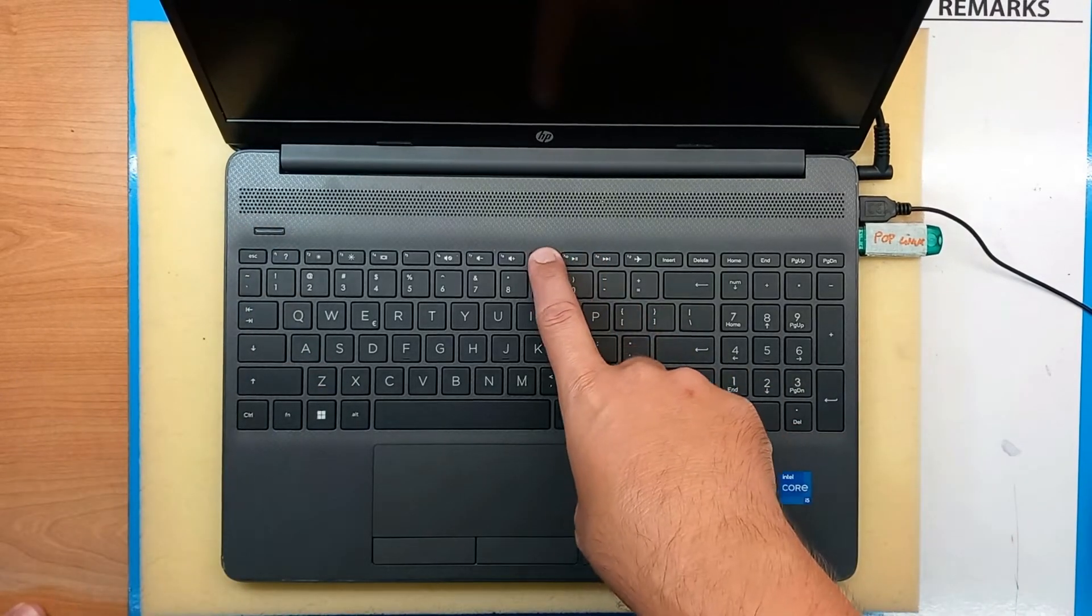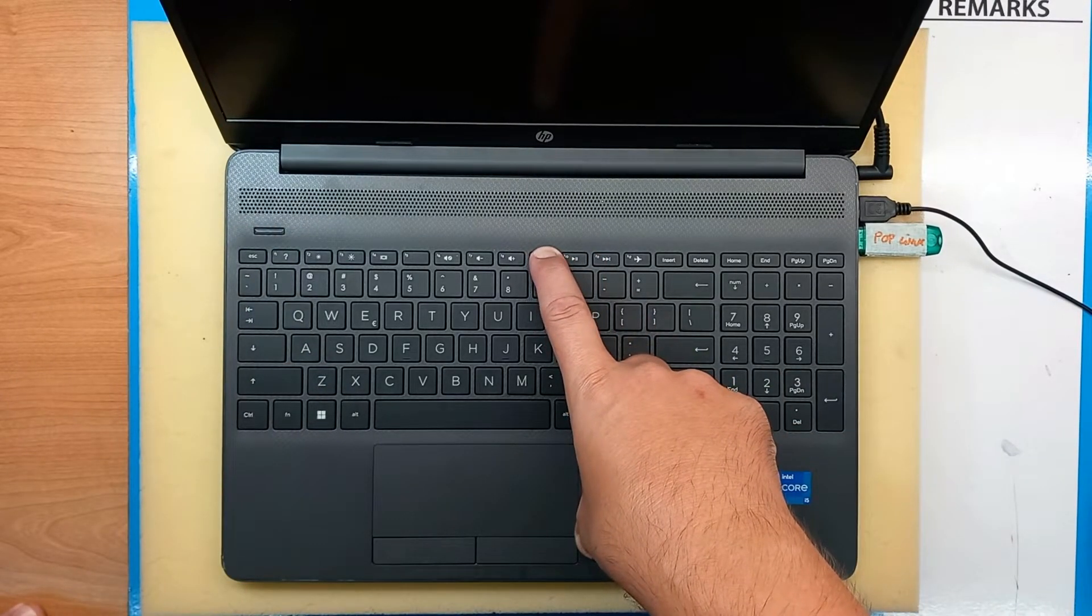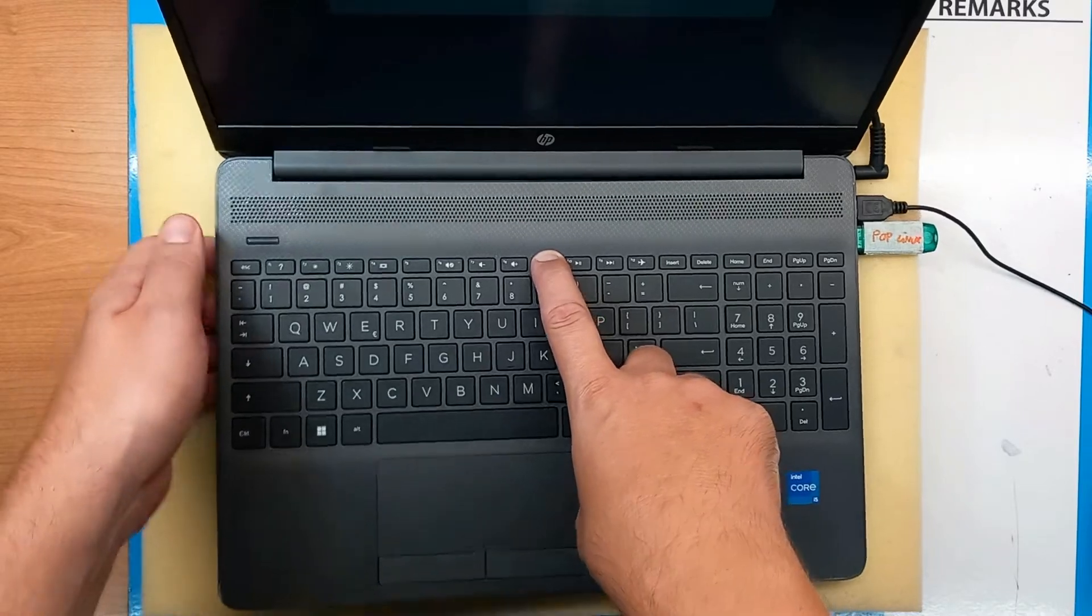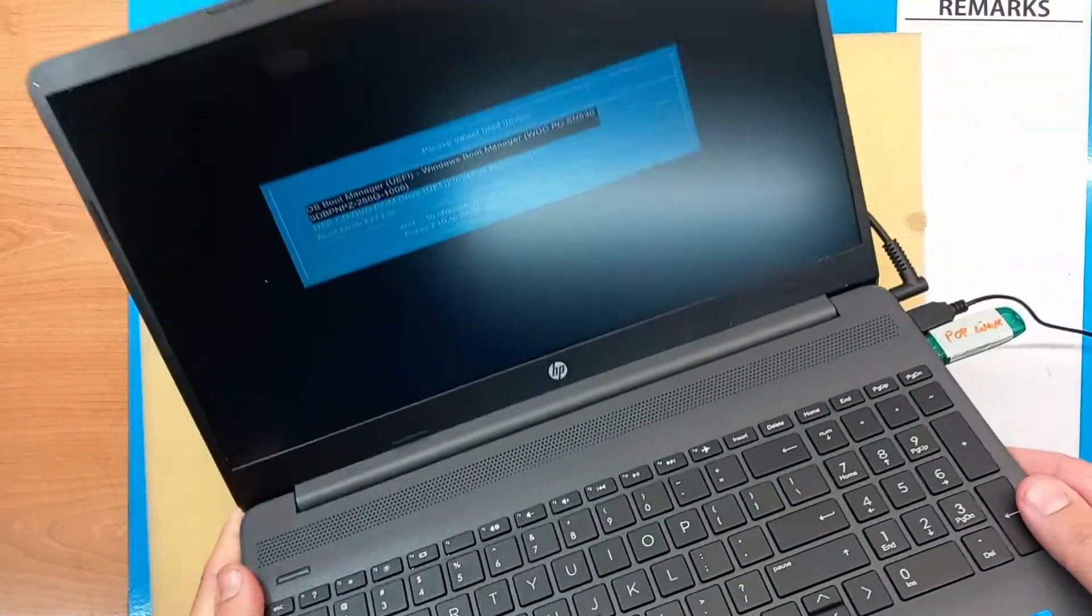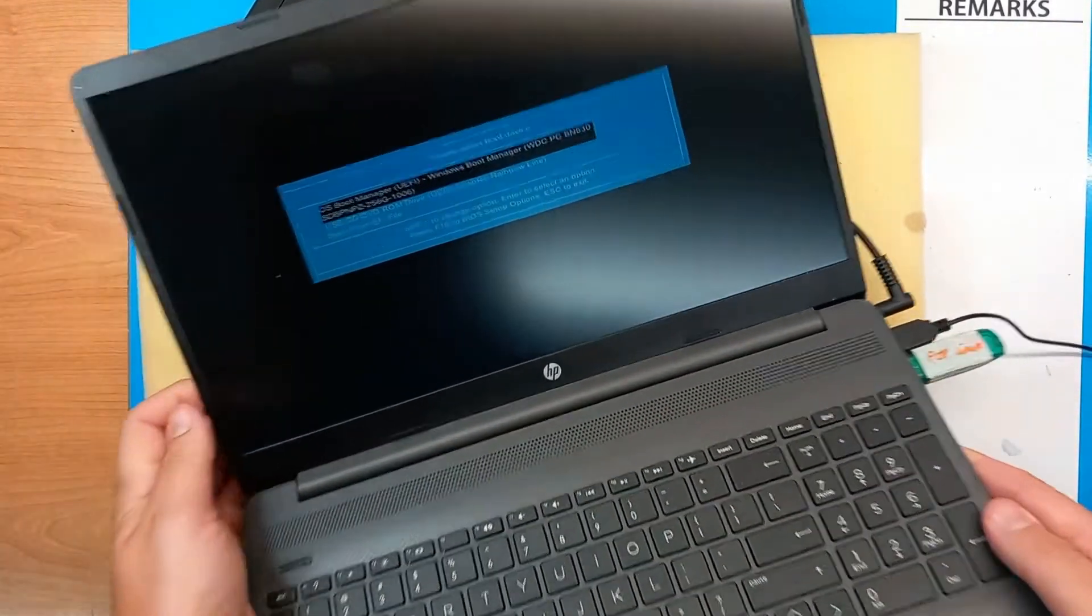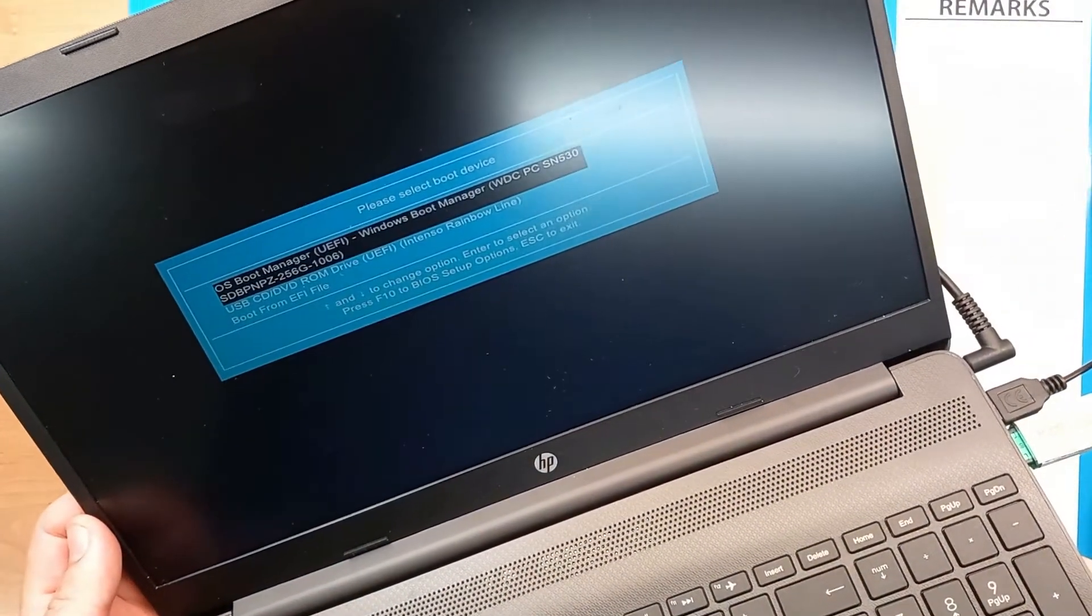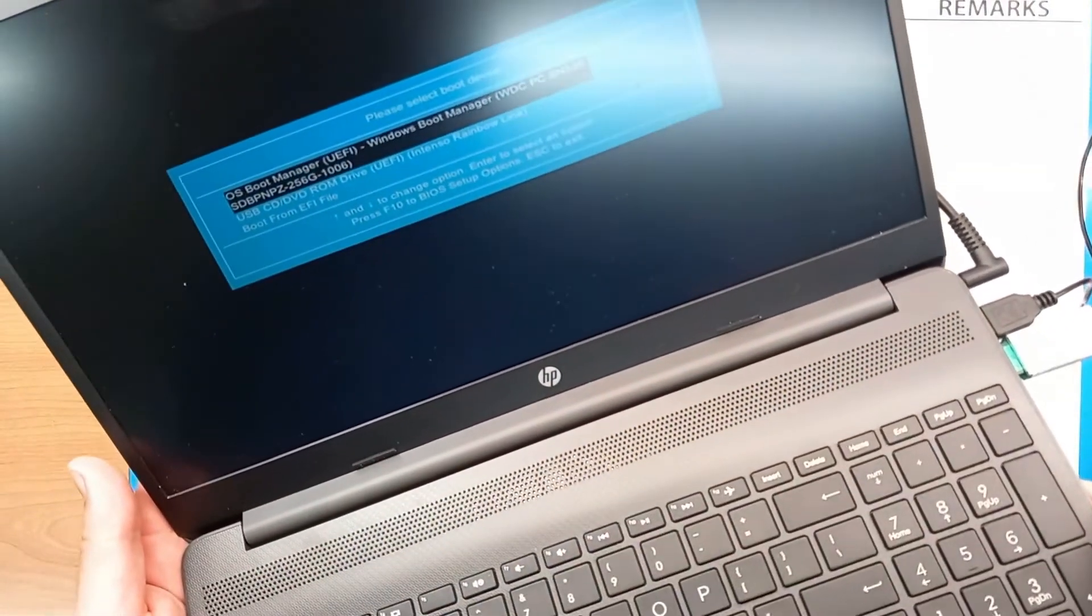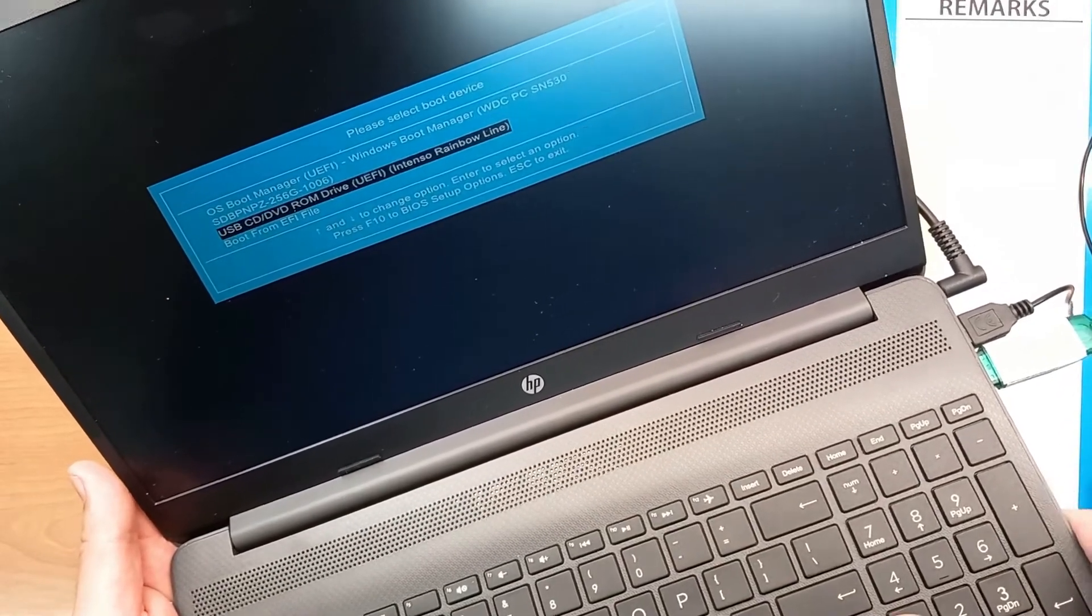You power on the laptop and you need to hold F9 key. Okay, so as you can see here, we got into the boot device manager, so we can choose from what options we have.